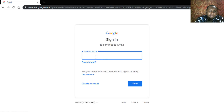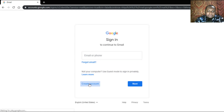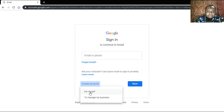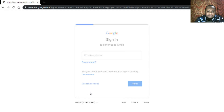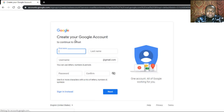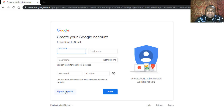Enter your email address. If you don't have an email address, click on 'Create Account', then click 'For Myself'. Type in your name, your username, then your password, confirm the password, and click on Next. But I already have an account, so I will click on 'Sign In' instead.